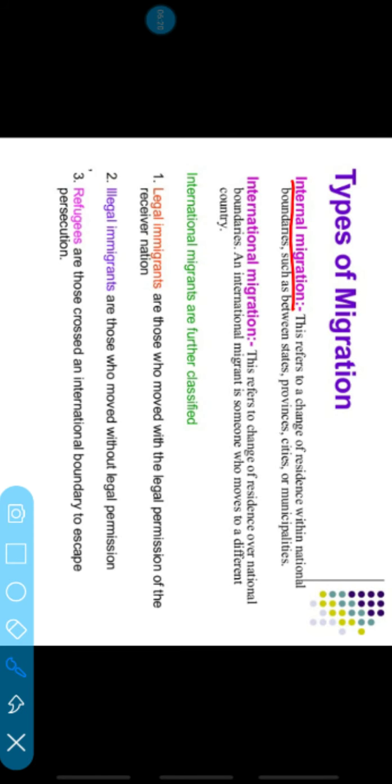So first is internal migration. Internal migration means the people change their residence within national boundaries — when people do not leave the country but move between different states within the same country, that is called internal migration. For example, people from Bihar moving to Haryana or Punjab for work is internal migration. It can also happen within provinces or areas — like people from Haryana going to Delhi.